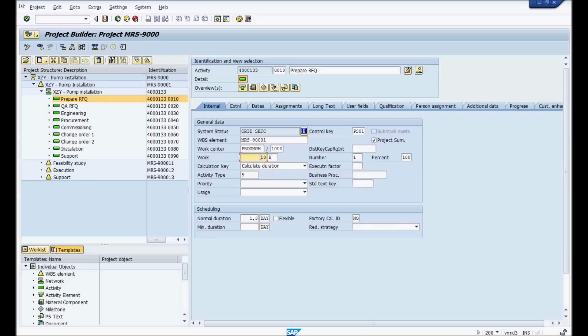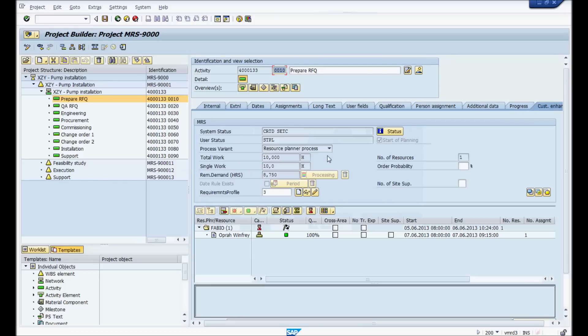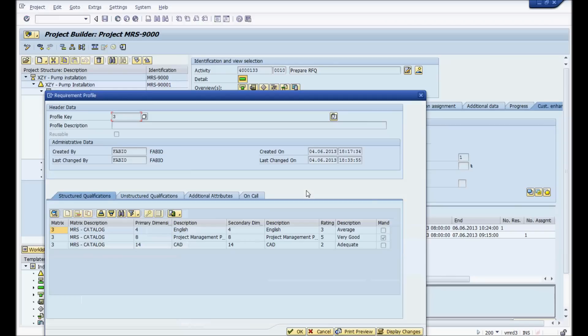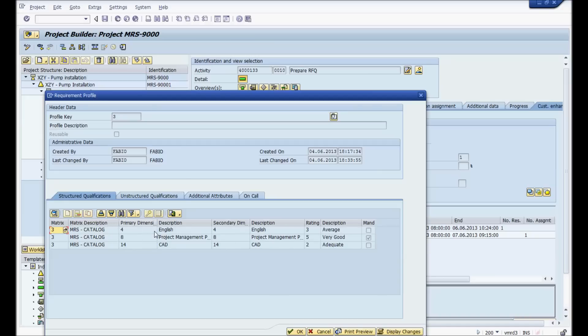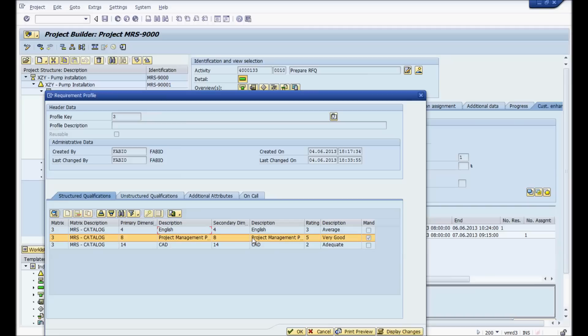Now on top of that, you could also put qualifications they need for a specific activity. This being a prepare RFQ, you have very specific qualifications. If we click here, you'll see that this particular activity requires somebody speaks English at a good level, very good project management skills, and then has adequate knowledge of CAD.